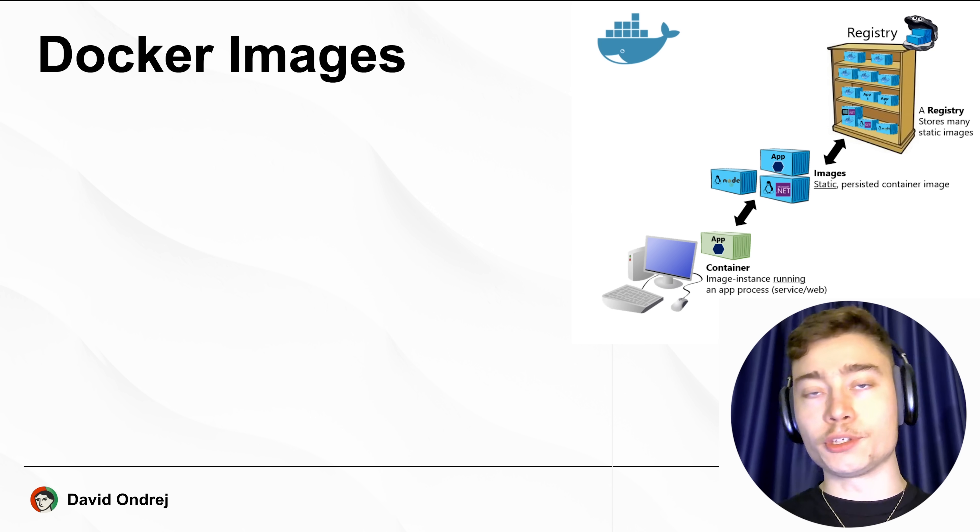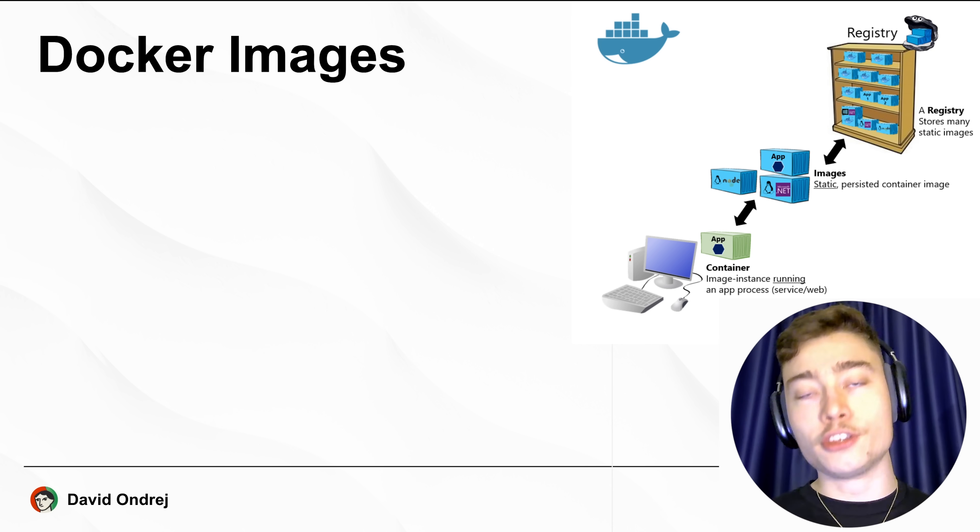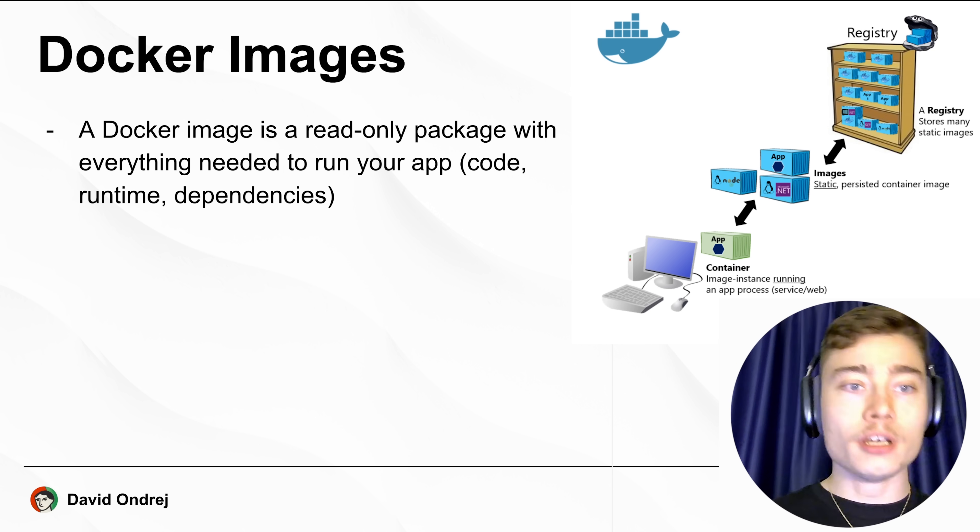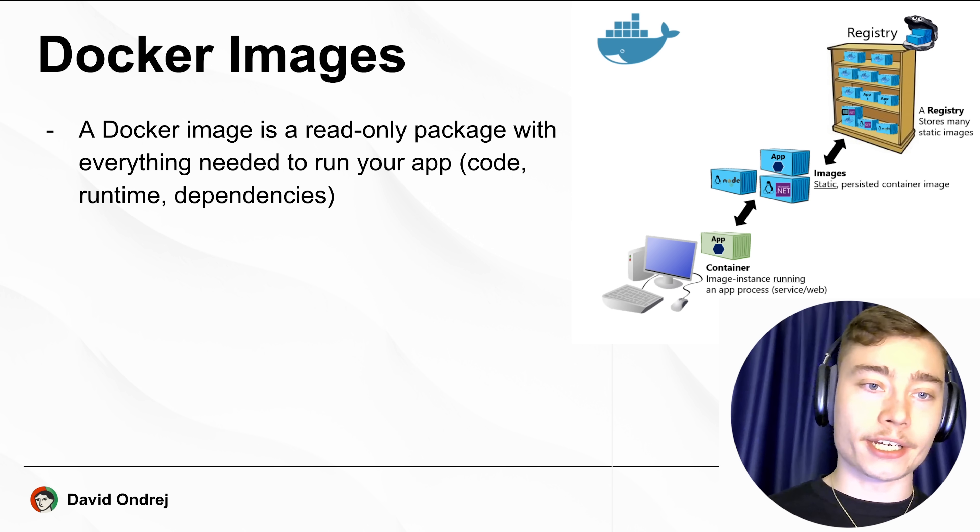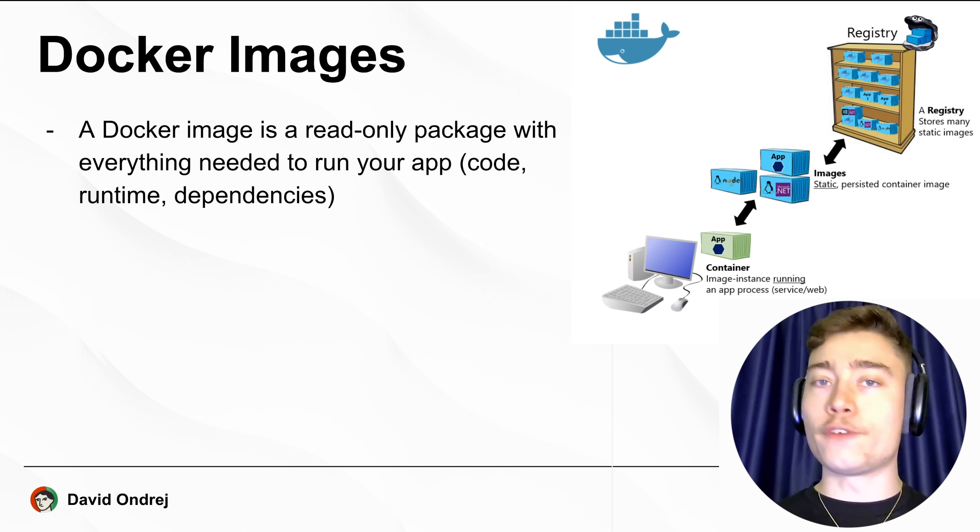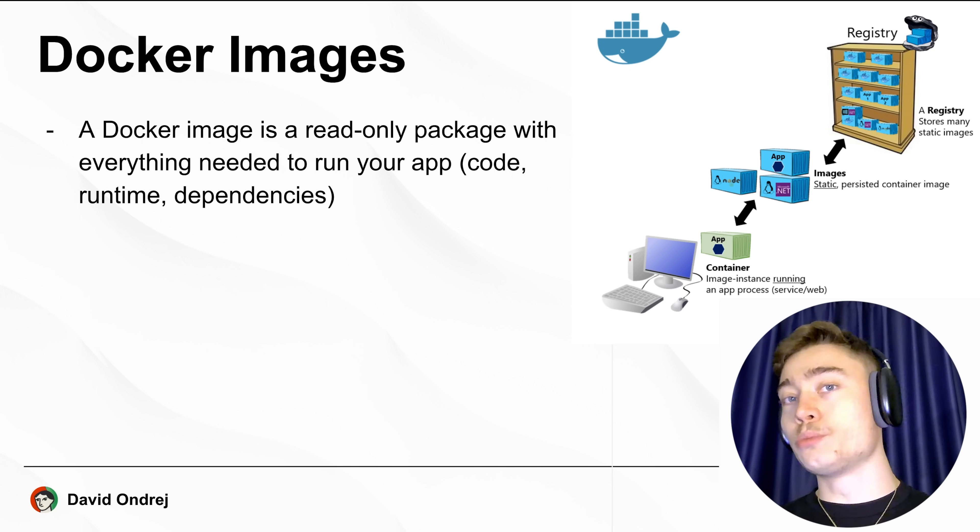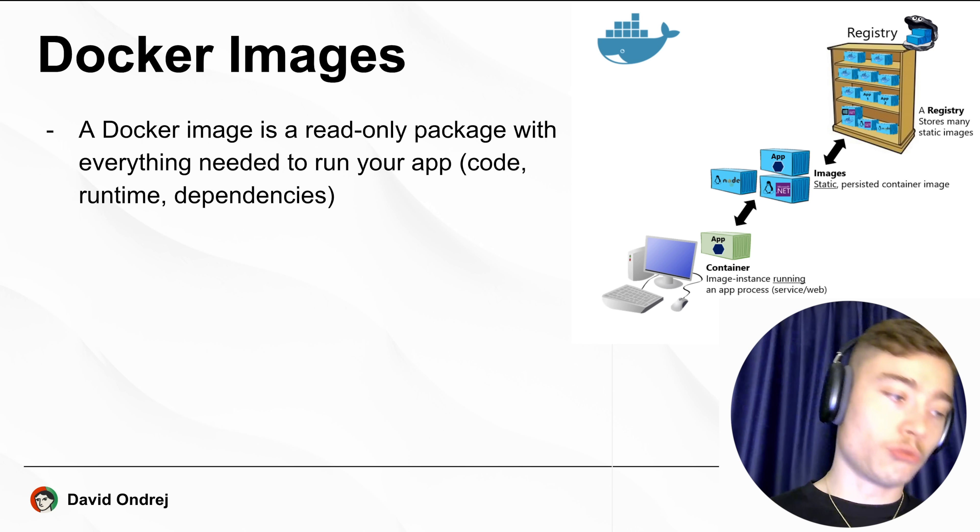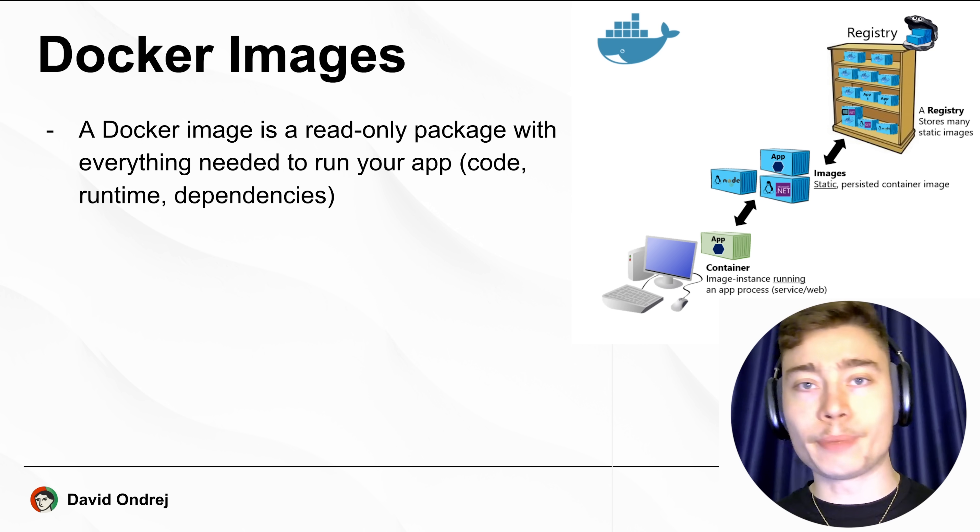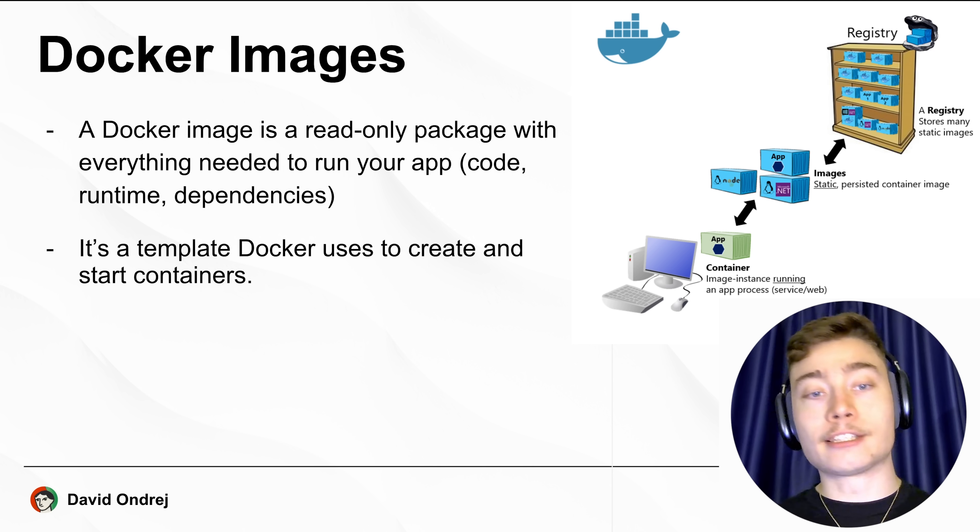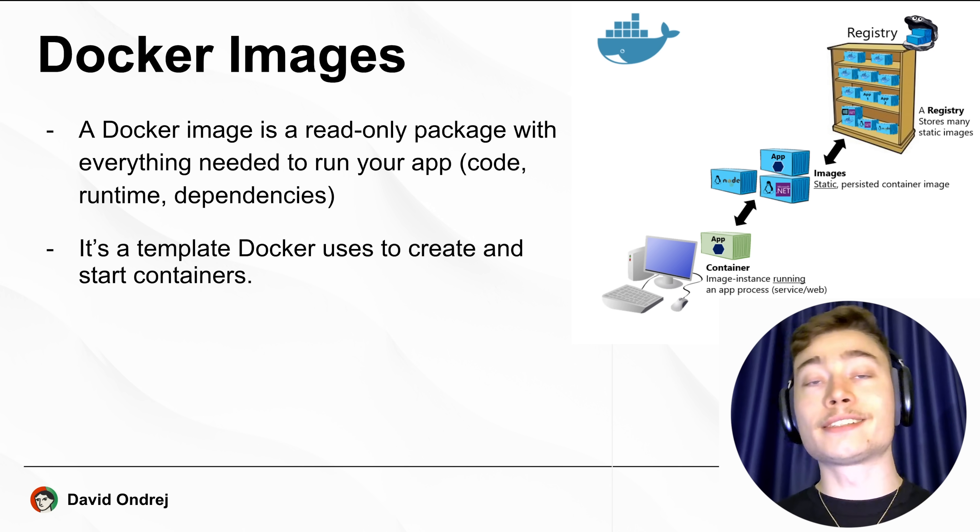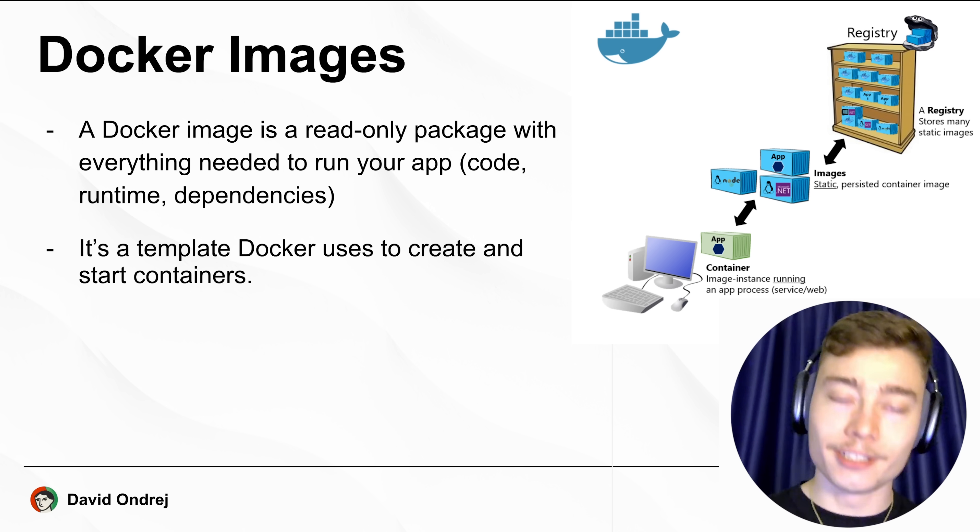The first concept you must understand is the Docker image. A Docker image is a read-only package with everything needed to run your app—the code, runtime, all the dependencies, whatever is required to run your program. It's a template Docker uses to create and start containers.